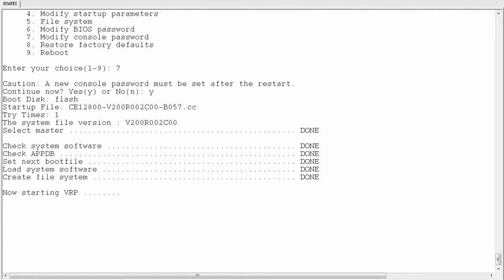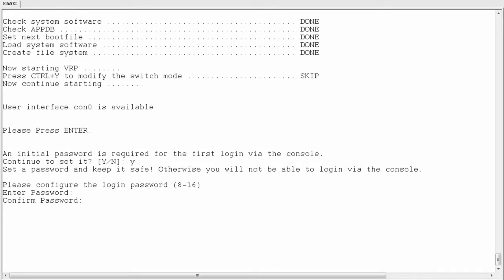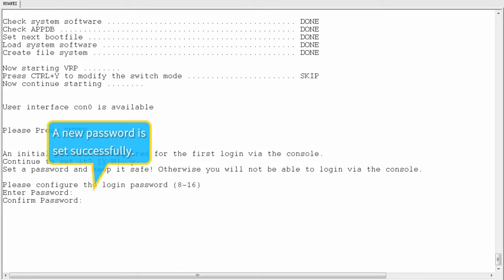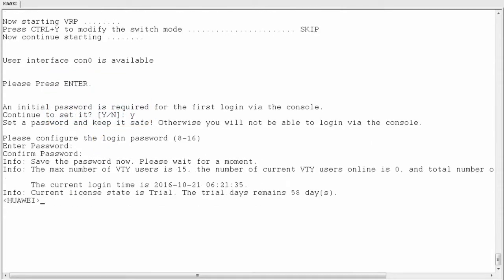The device startup continues. After the device starts up, the command line interface (CLI) is displayed. Change the console port login password by following the configuration procedure described in Telnet login mode. That's how you can restore a console port login password.